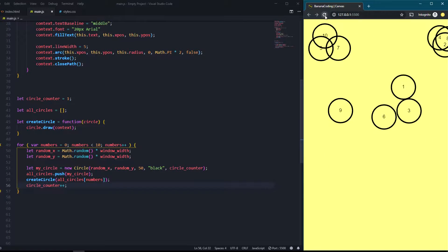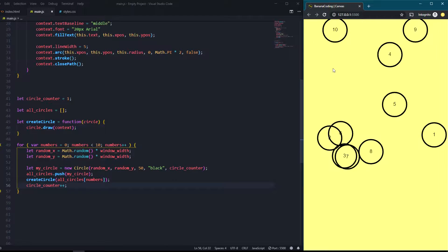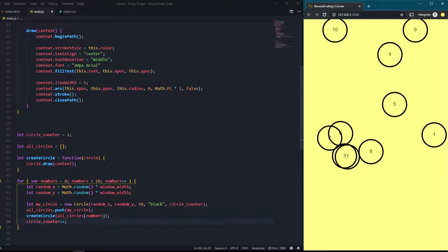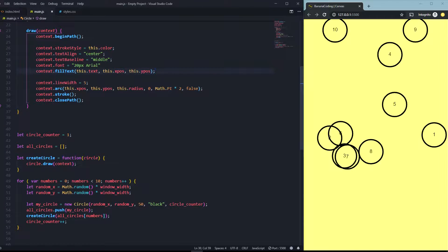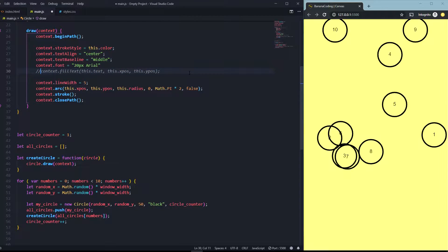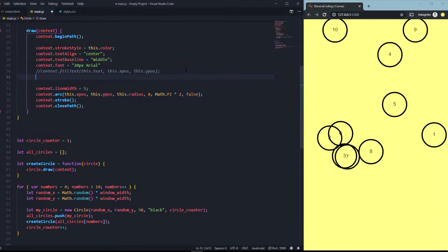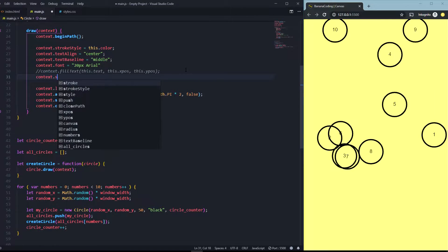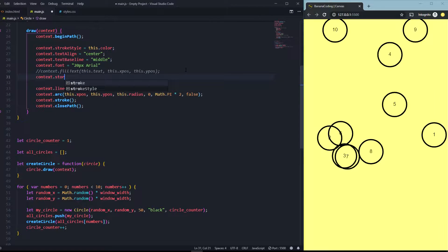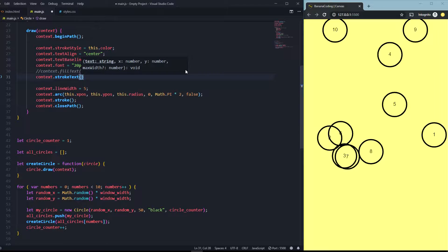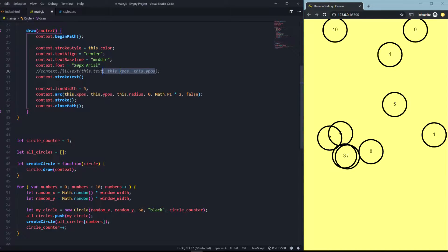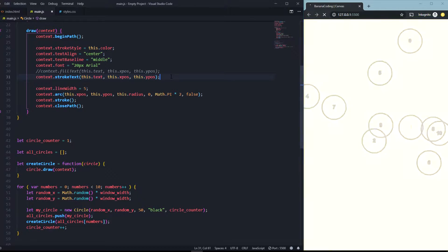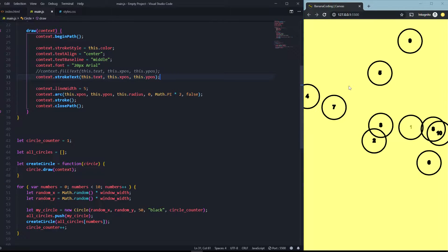In the end I will show you one more thing. You don't always have to put in text with fillText, you can say for example context.strokeText as well. And it has the same parameters, the same arguments like fillText. And yeah, as you can see it just changed a little bit.